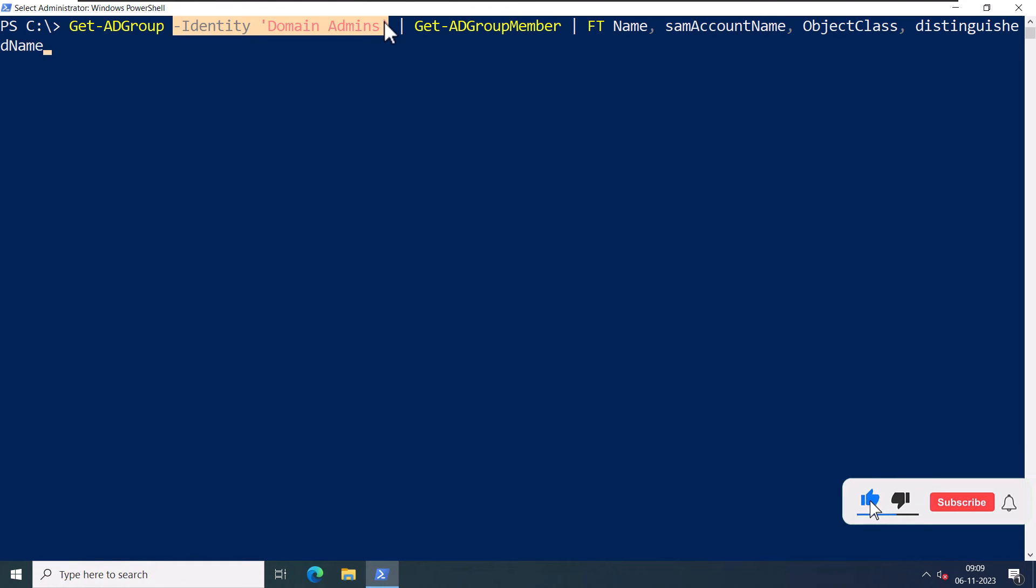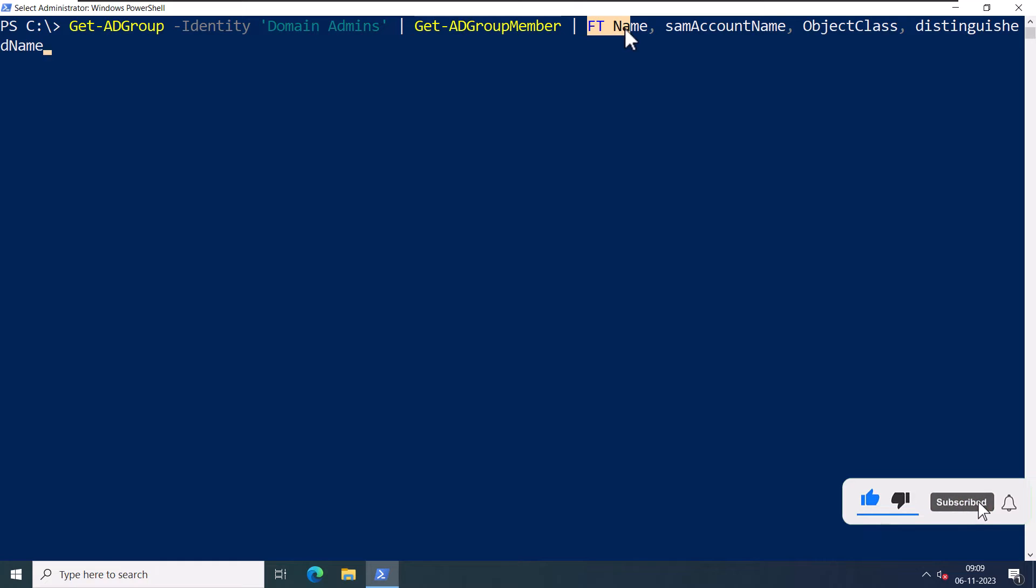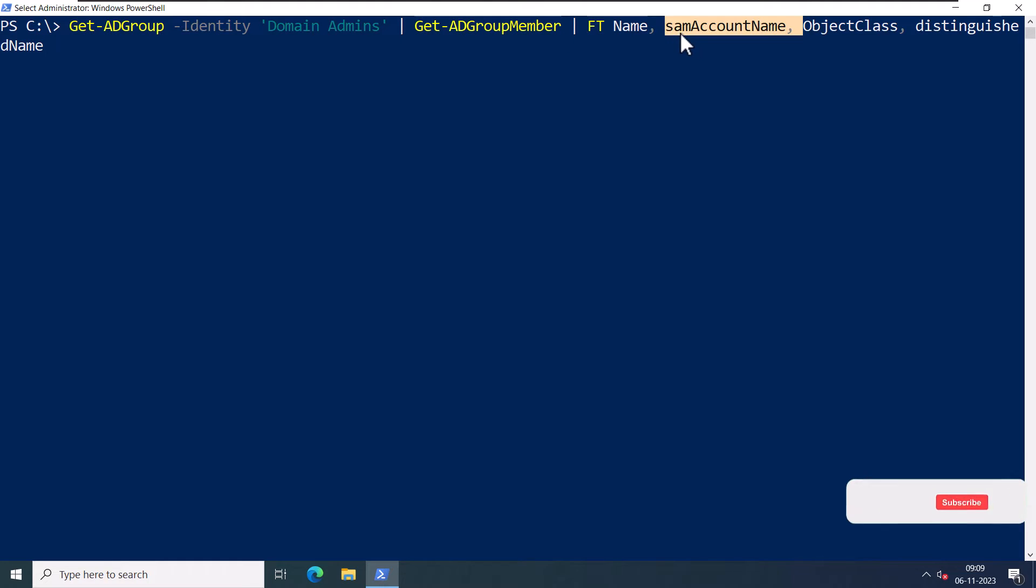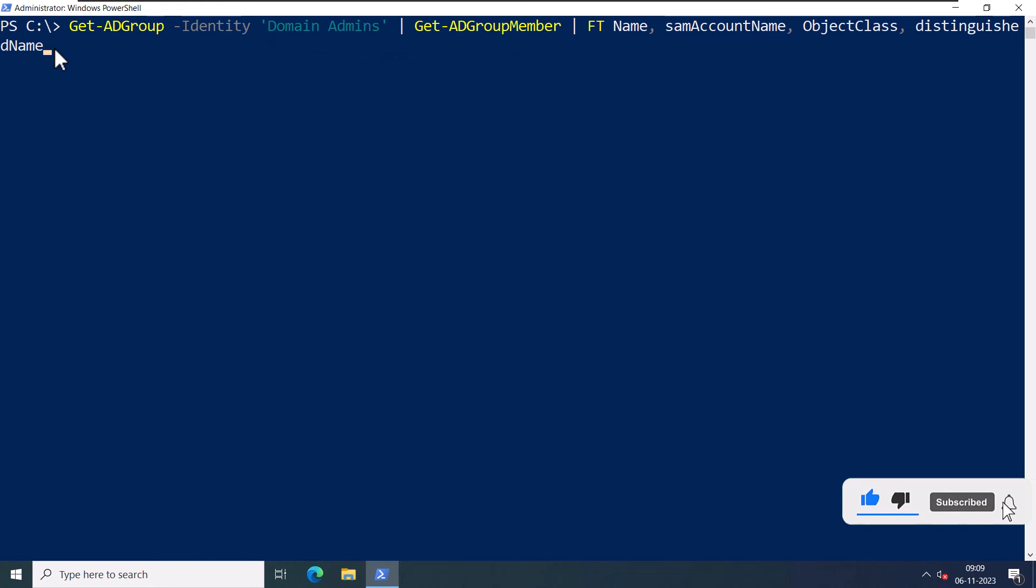I'll query the security group Domain Admins, then I'm going to pipe it and query all the members of that particular group. Then I'm going to list out the name, samAccountName, objectClass, and distinguishedName.